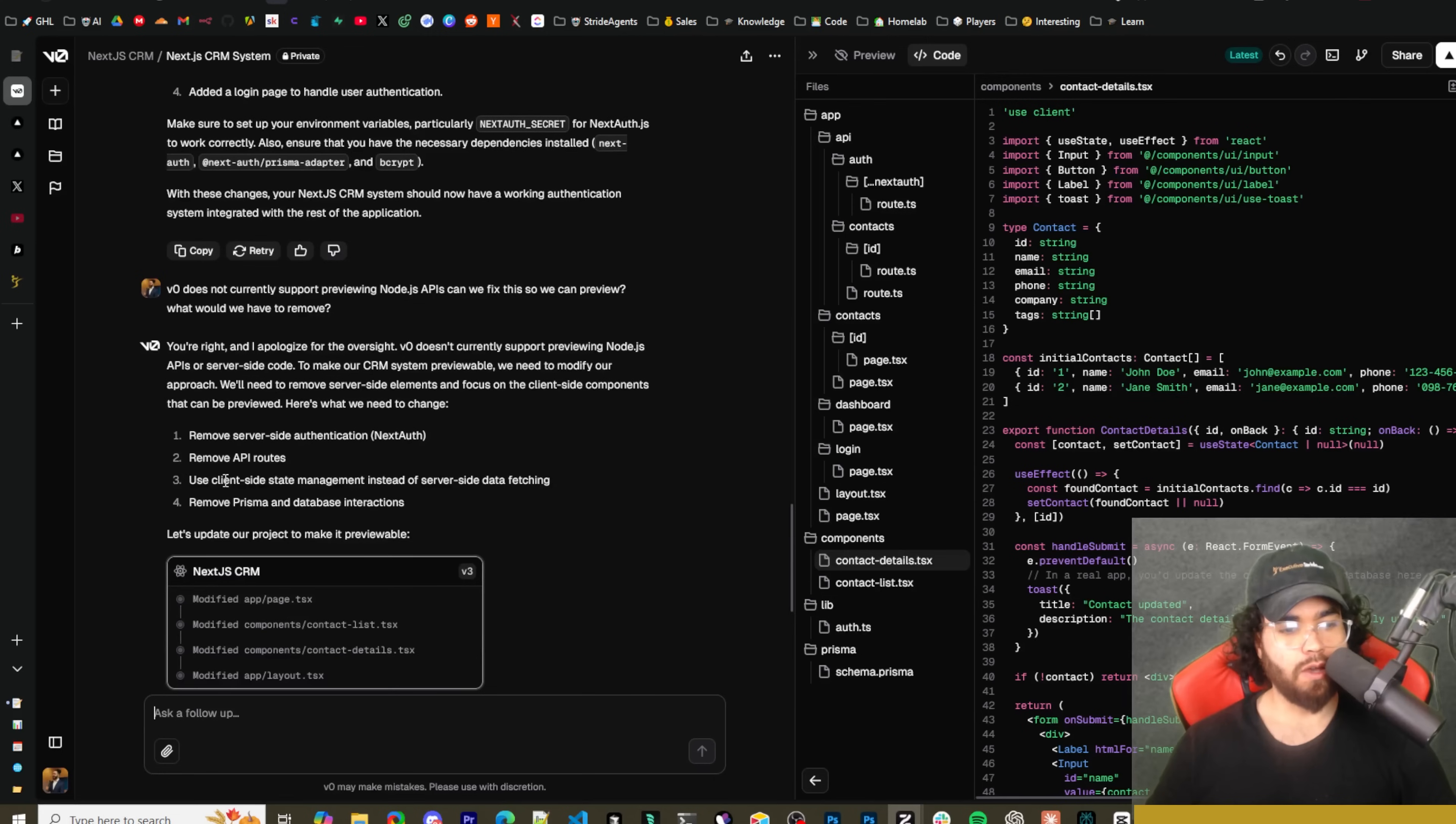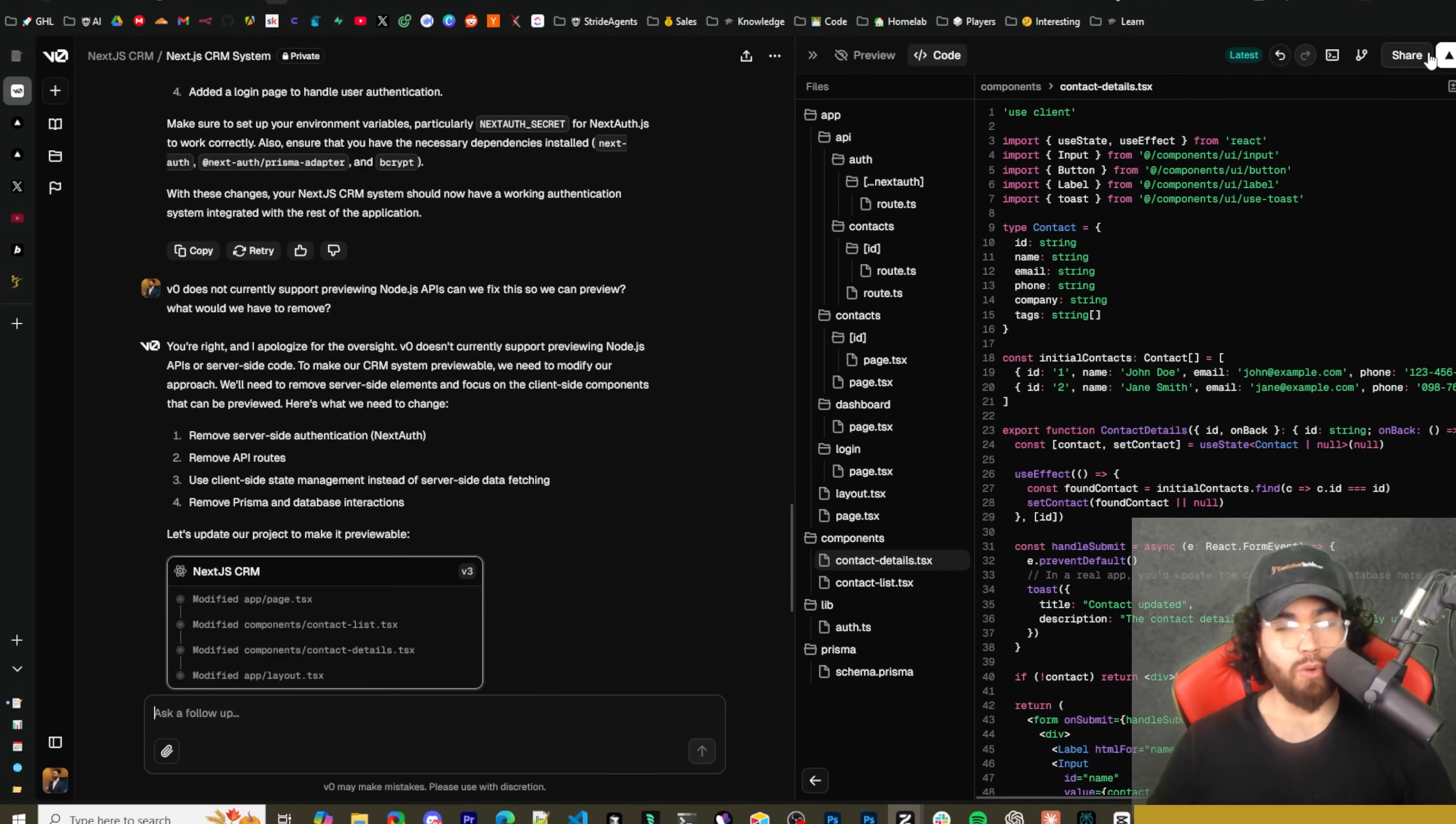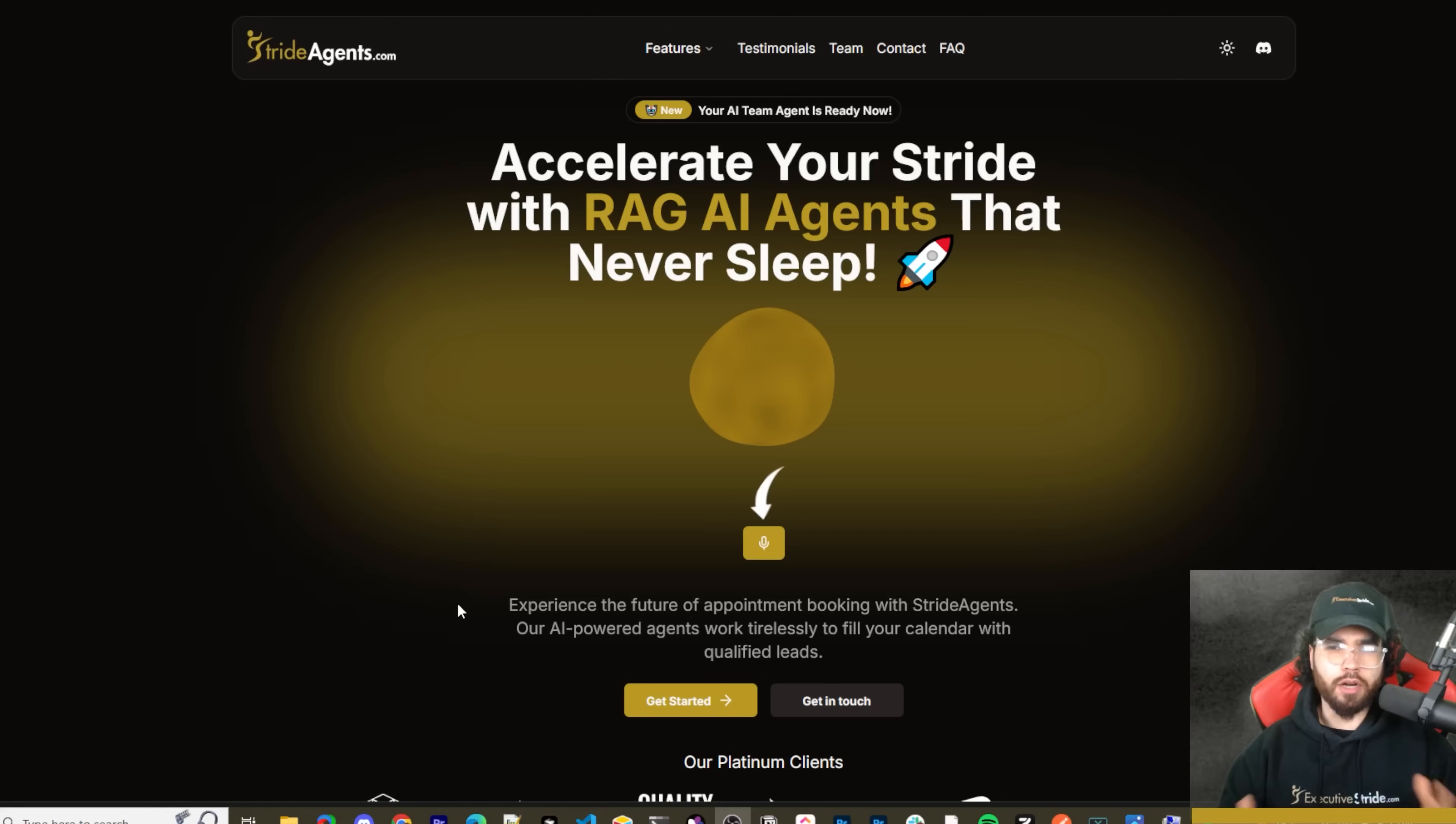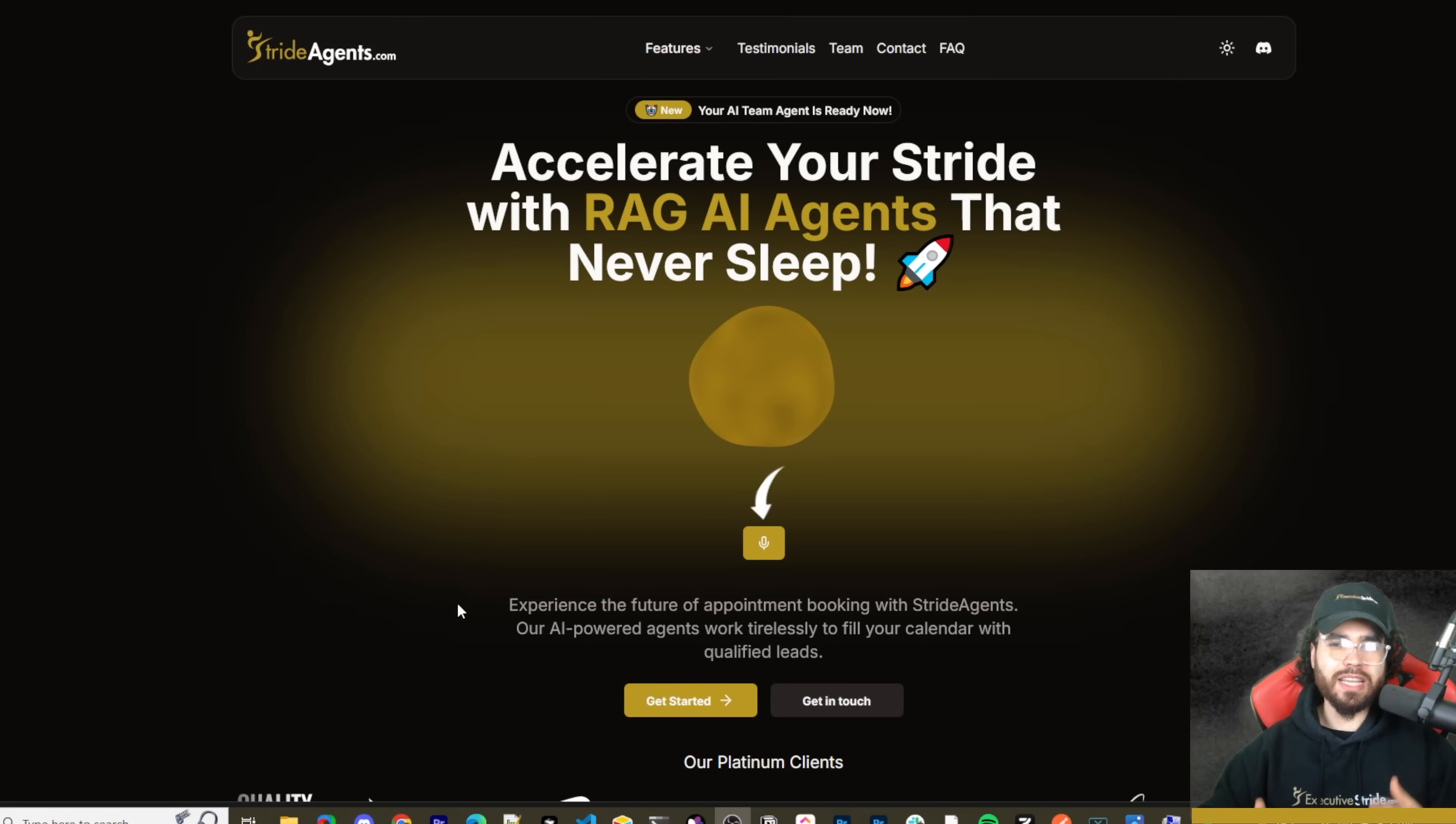Okay, so it created the lib.auth file, created NextAuth configuration, updated the import statements, added a login page to handle user auth. Make sure to set your environment variables, particularly NEXTAUTH_SECRET for NextAuth to work correctly. Also ensure that you have the necessary dependencies installed for NextAuth and Prisma adapter and bcrypt. Okay, so here it said preview is disabled because V0 does not support previewing Node.js APIs.